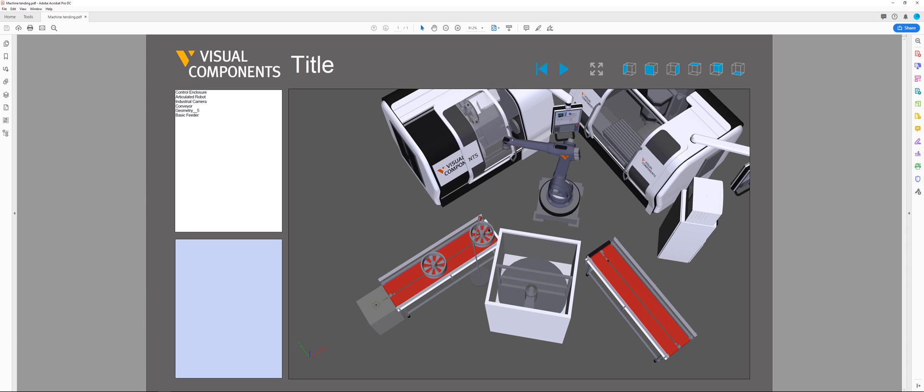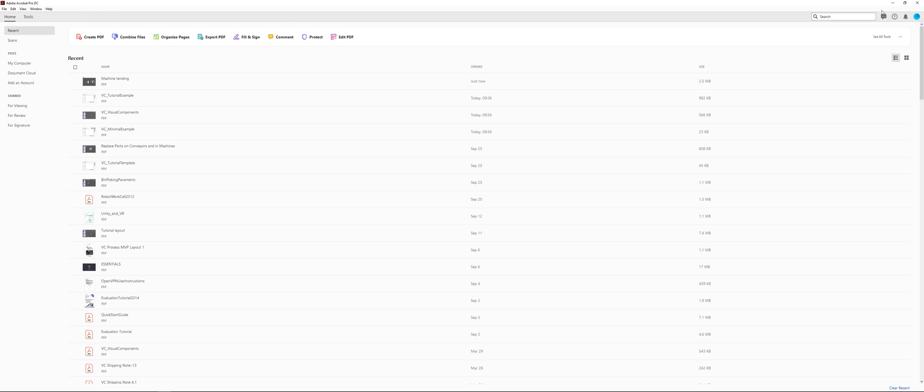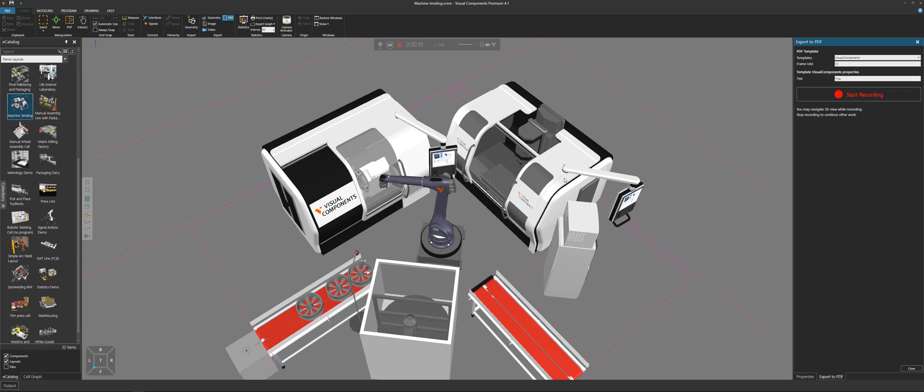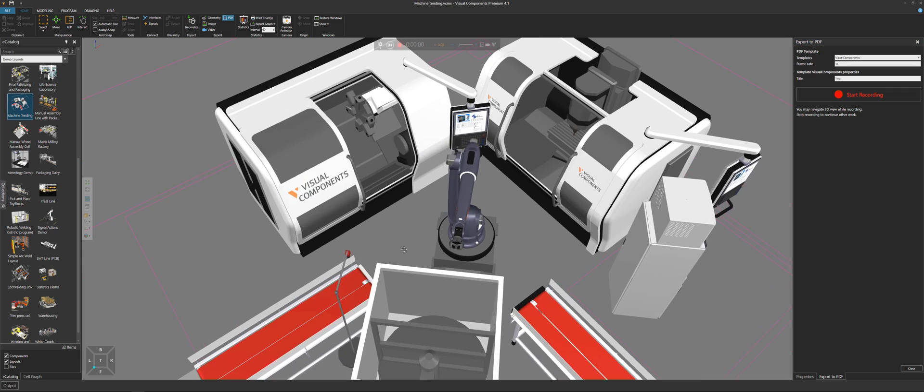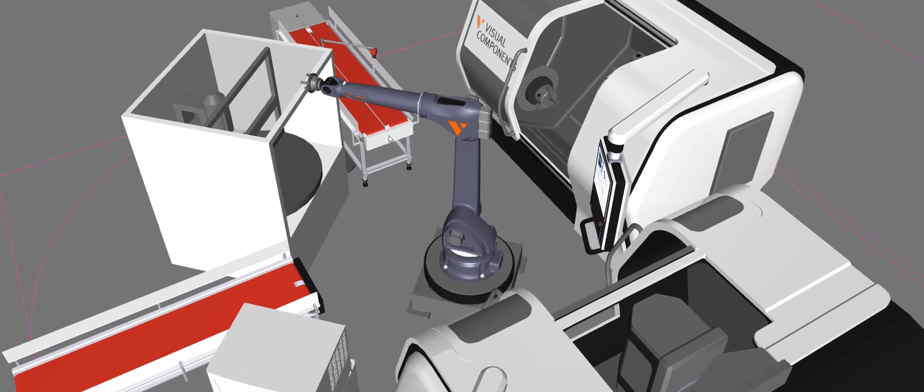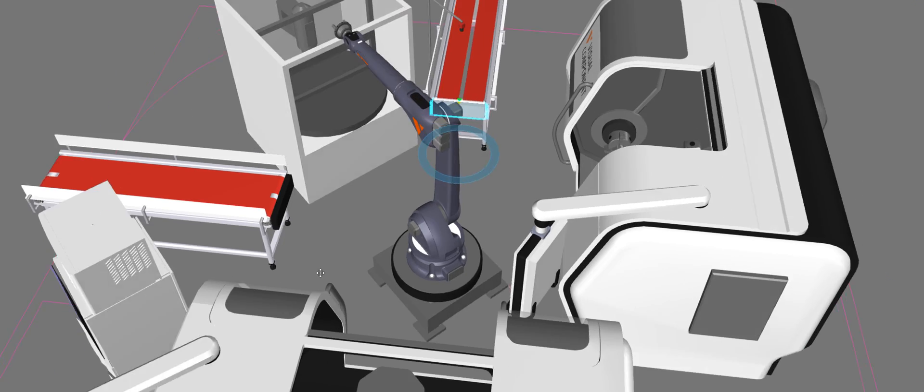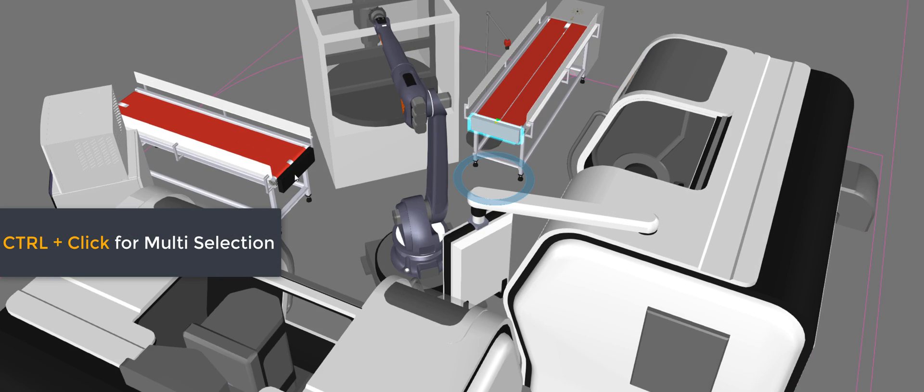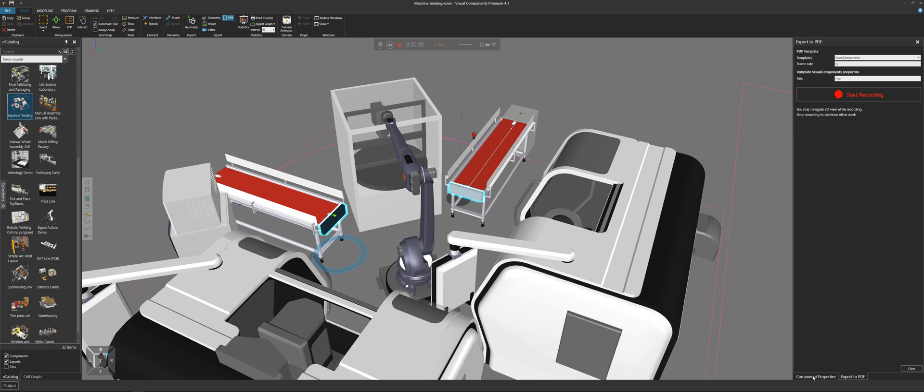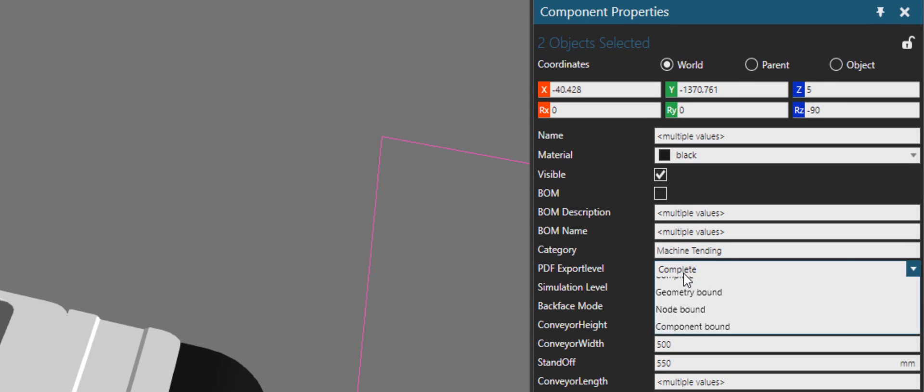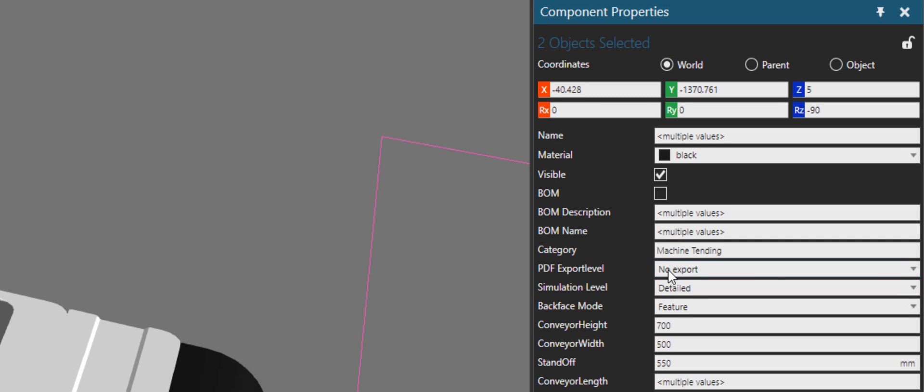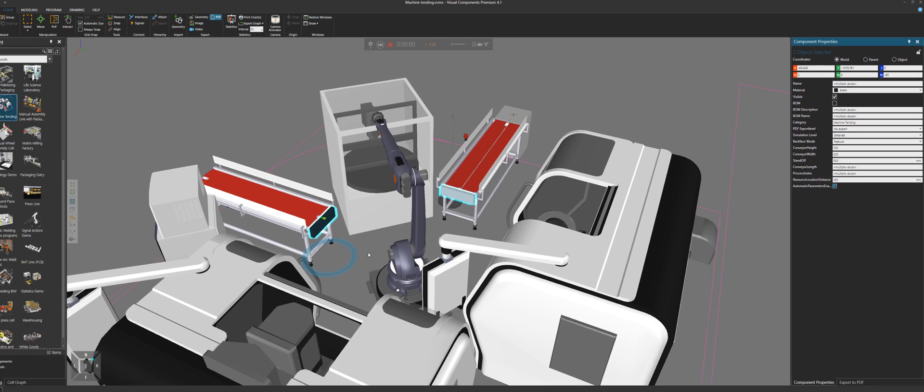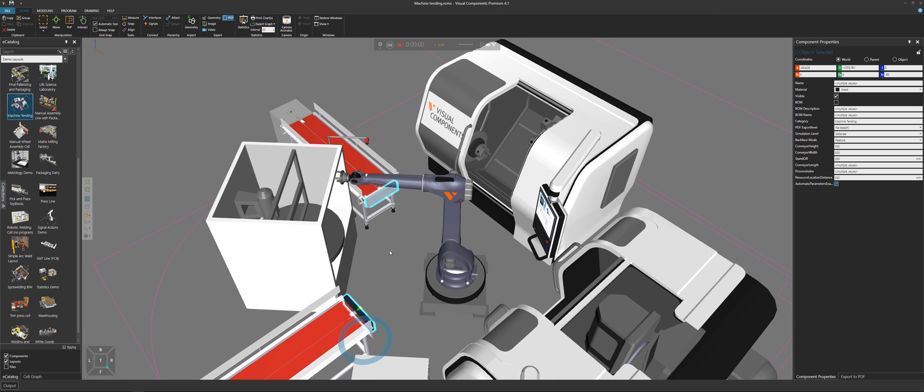We can do the same for these inlet and outlet that are used in the machine tending library. So let's close out this PDF, go back, reset our simulation. And I will select the inlet here, as well as the outlet here. And then we'll go to the component properties. Every component has a PDF export level property. So notice I have two objects selected. I'm now setting their PDF export level to no export. So these two components will not show in a 3D PDF or an animation.